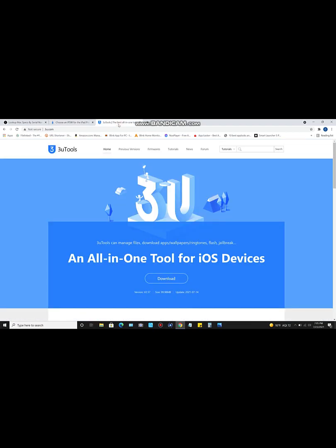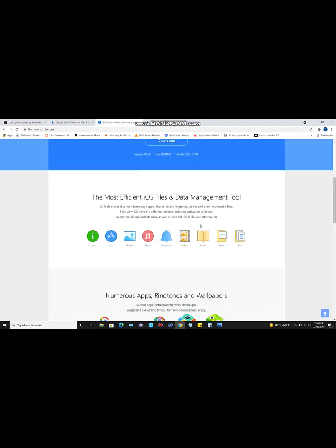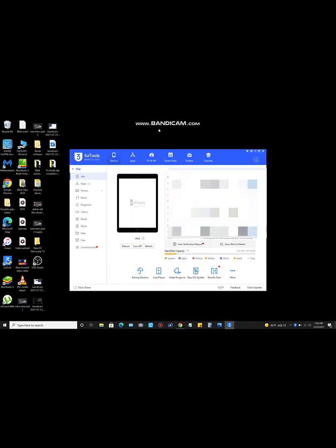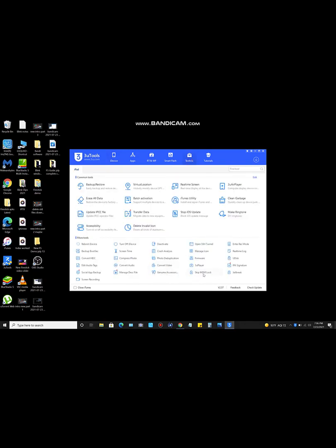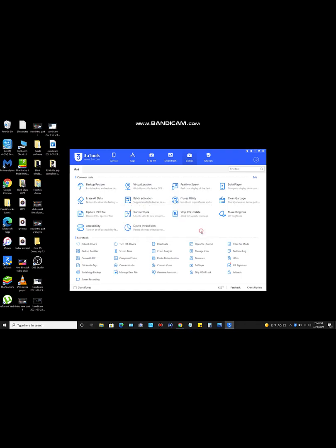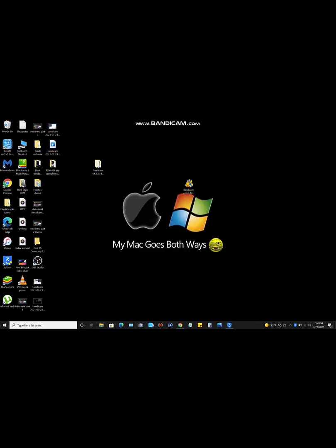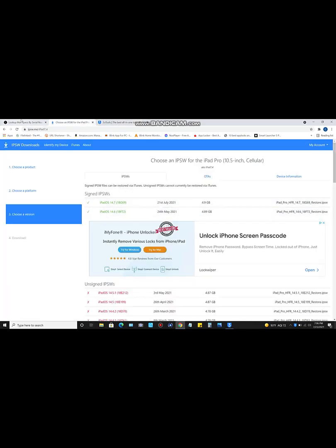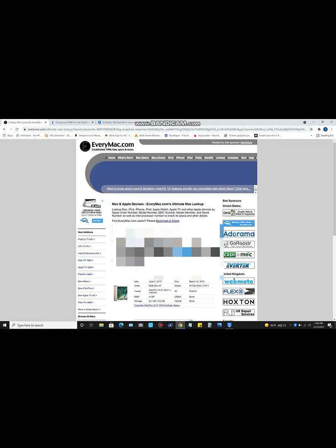The third link is the device software we're going to be using — it's called 3uTools. Some of you may already be familiar with it. If you actually install this, I'll show you in a bit that you cannot use it as-is to bypass because it will tell you it's not supported. If we go to Toolbox and then 'Skip MDM Lock,' it says 'This function does not currently support systems above 14.0.' That's fine — I'm going to show you how to bypass that.